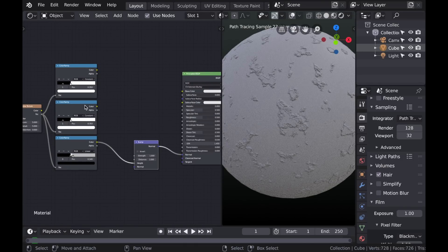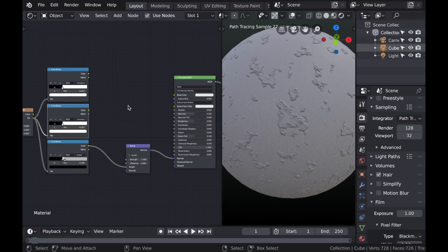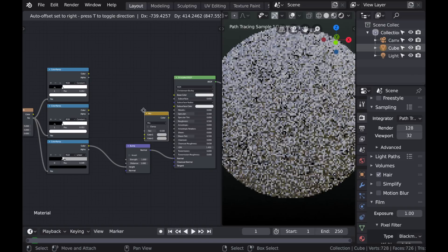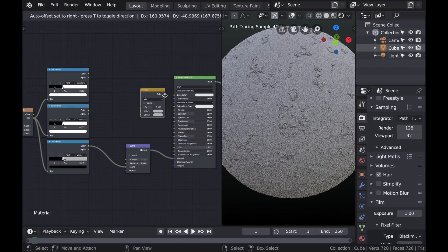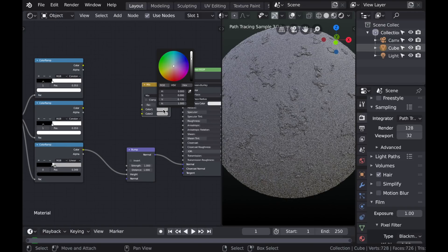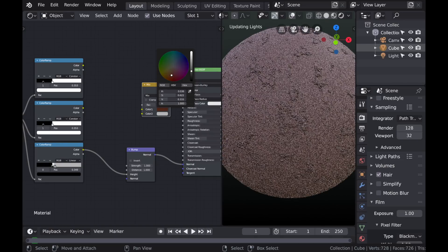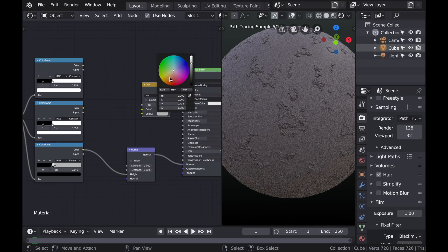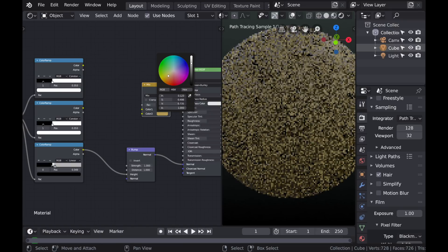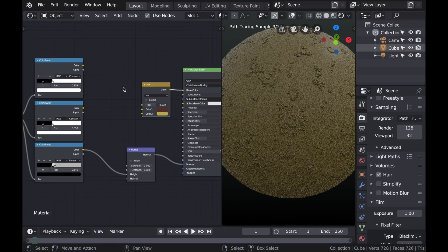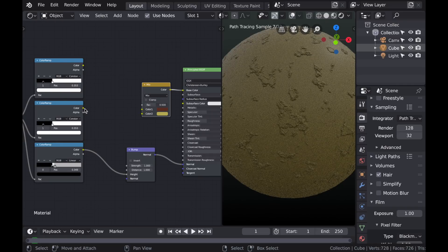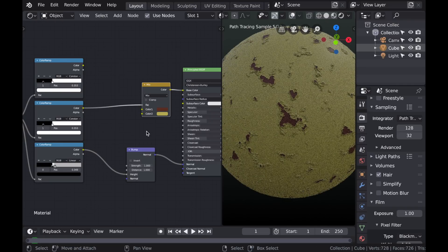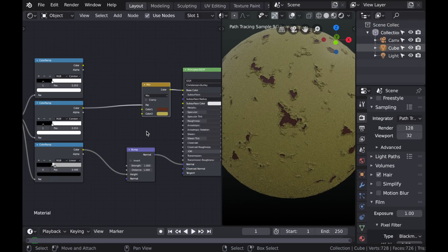And now we can add some color to the material. So let's type Shift-A and go to Color and then choose MixRGB. And plug it into the color of the principled shader. And the top value I'm going to set to a rust color. And the bottom I'm going to choose the color for the paint. In this instance I'm going to use a yellow color. And now if we take the color ramp that's our color mask and plug it into the MixFactor, we see that we have separated those two colors.